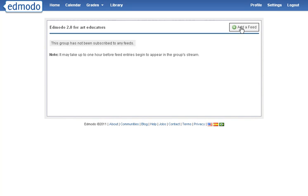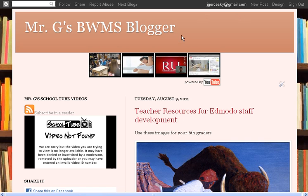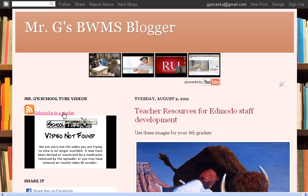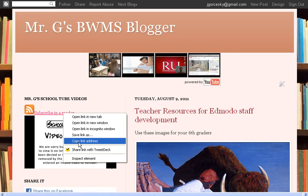Right now I don't have a feed, so I'm going to go to a website that I would like. Here's my blogger site, and I already have my little option over here for my School2 videos. Just find any website that has this little icon, right click on it, and go to copy link address where it says subscribe to reader.